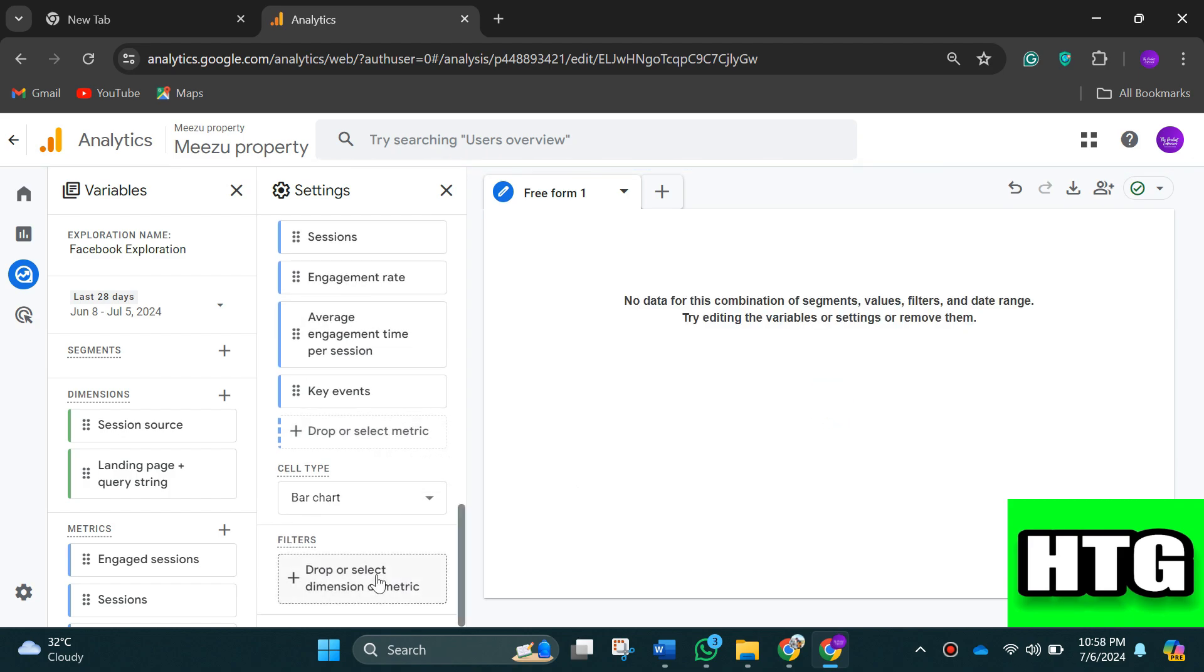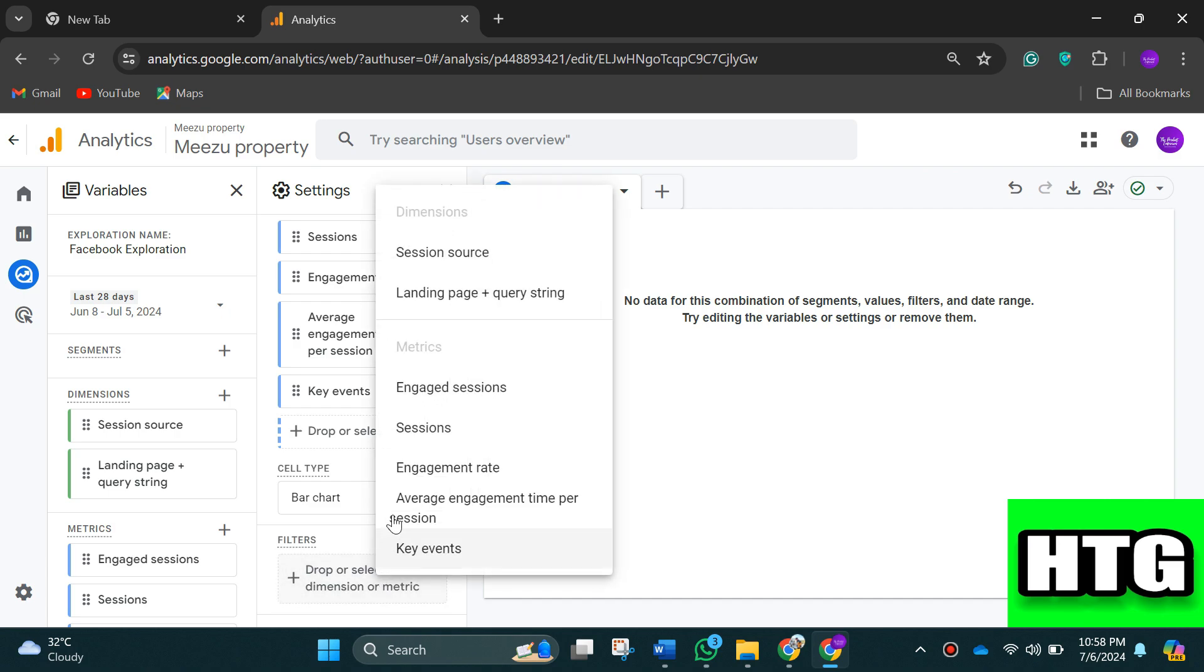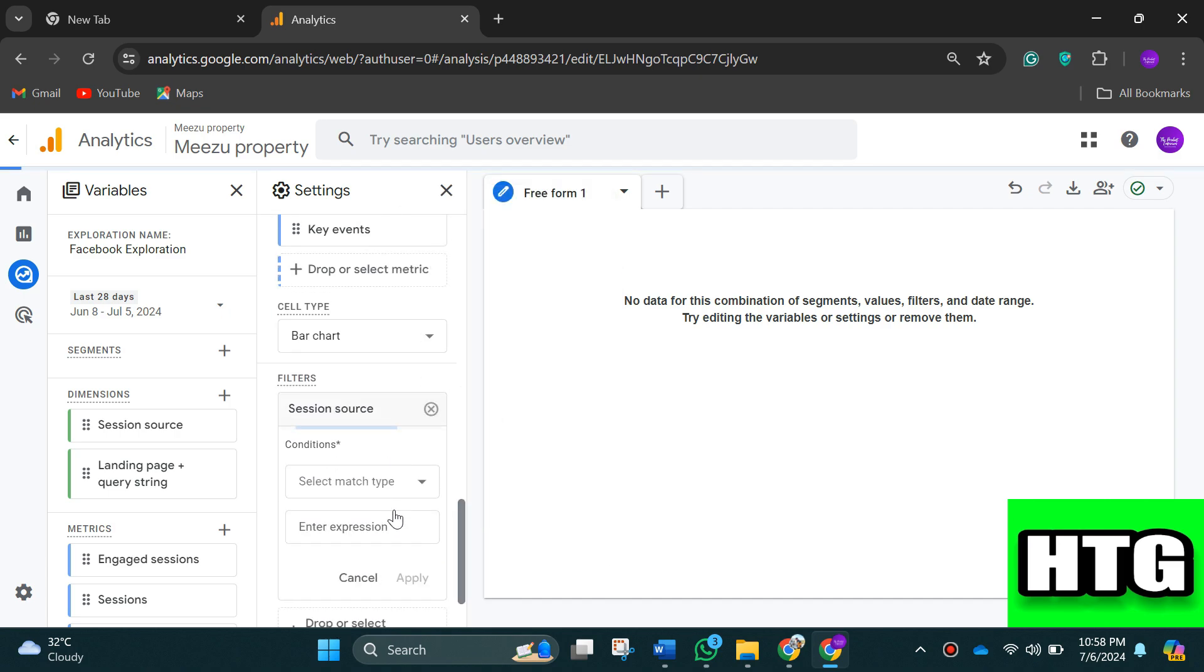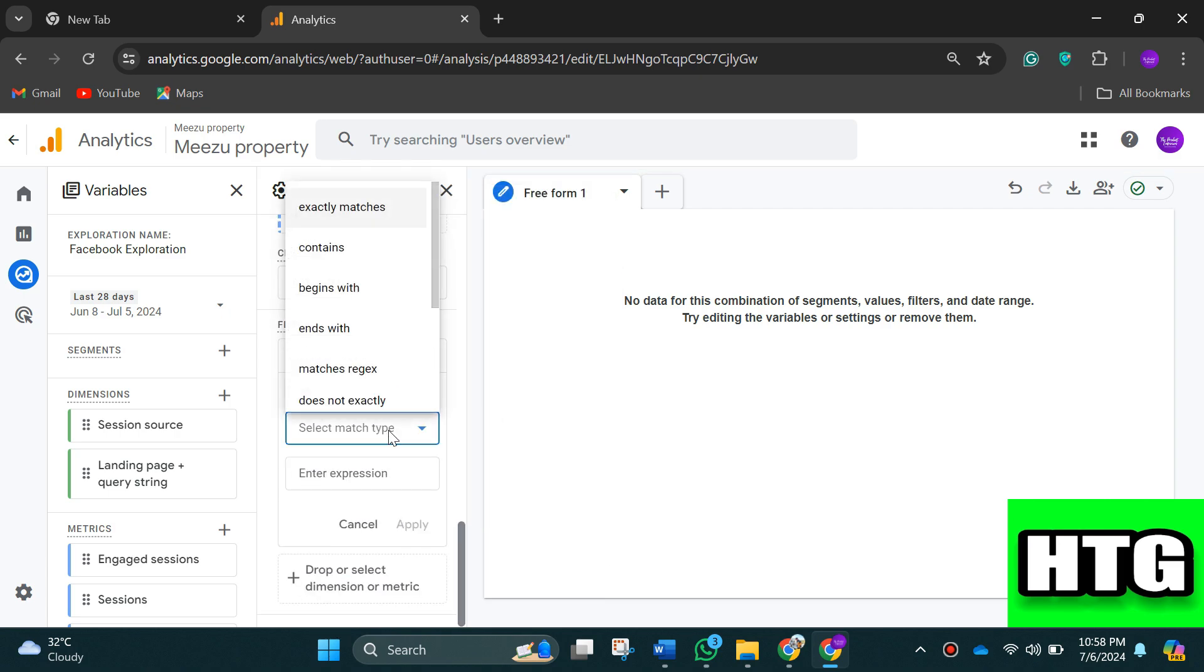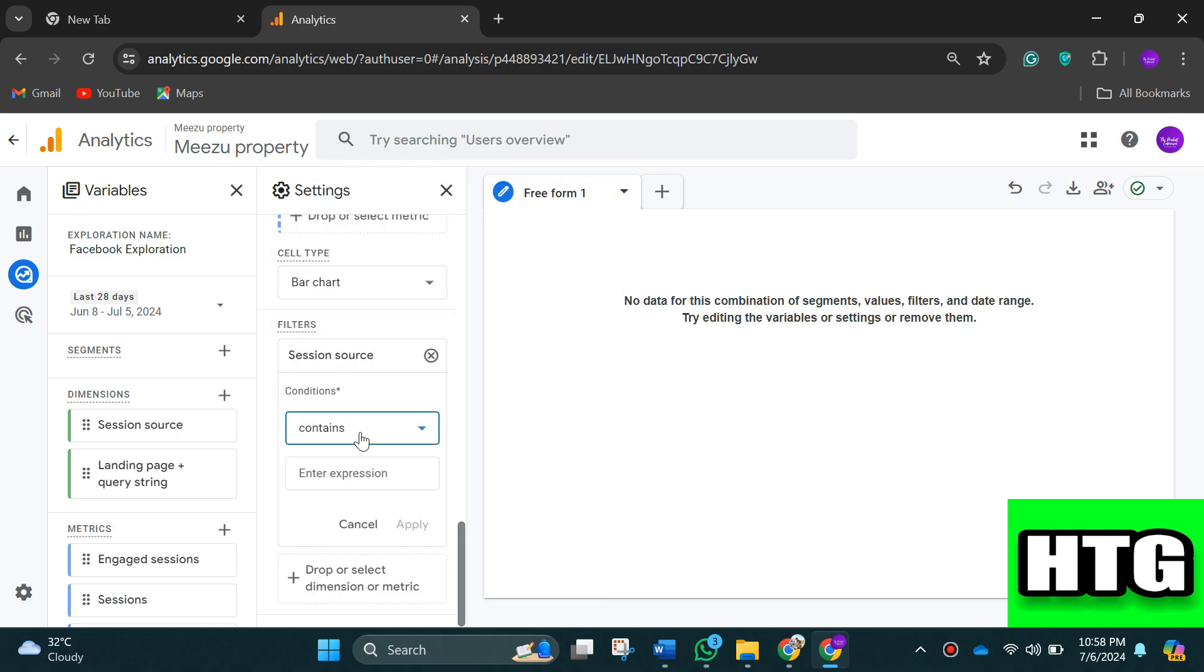After doing so, click and drag session source into the filters box. Then in the drop down, choose contains and type Facebook.